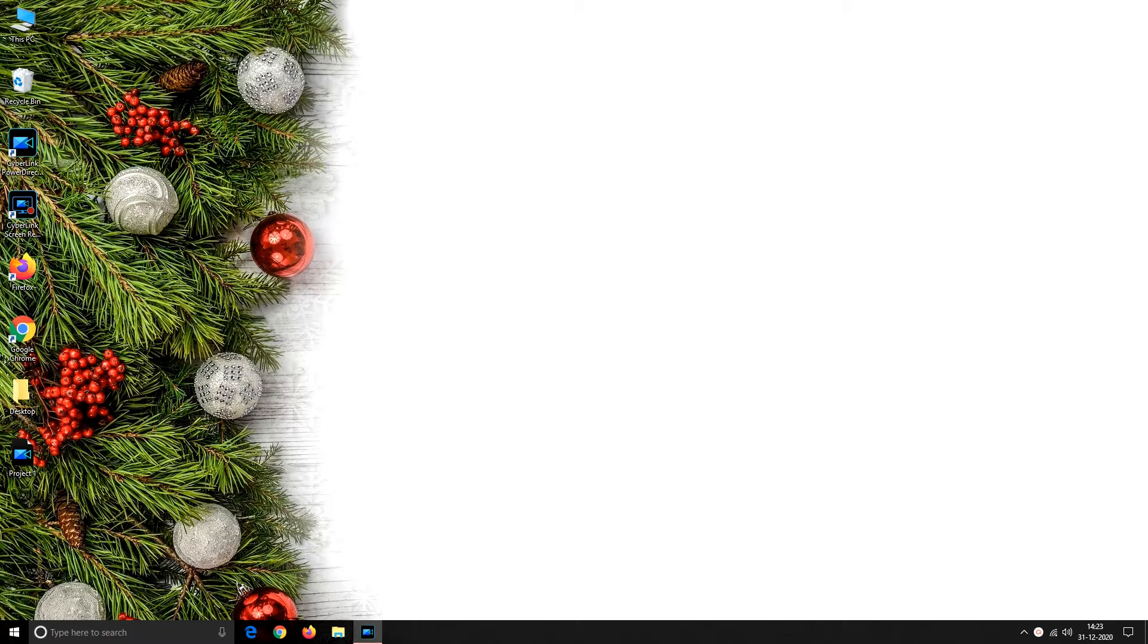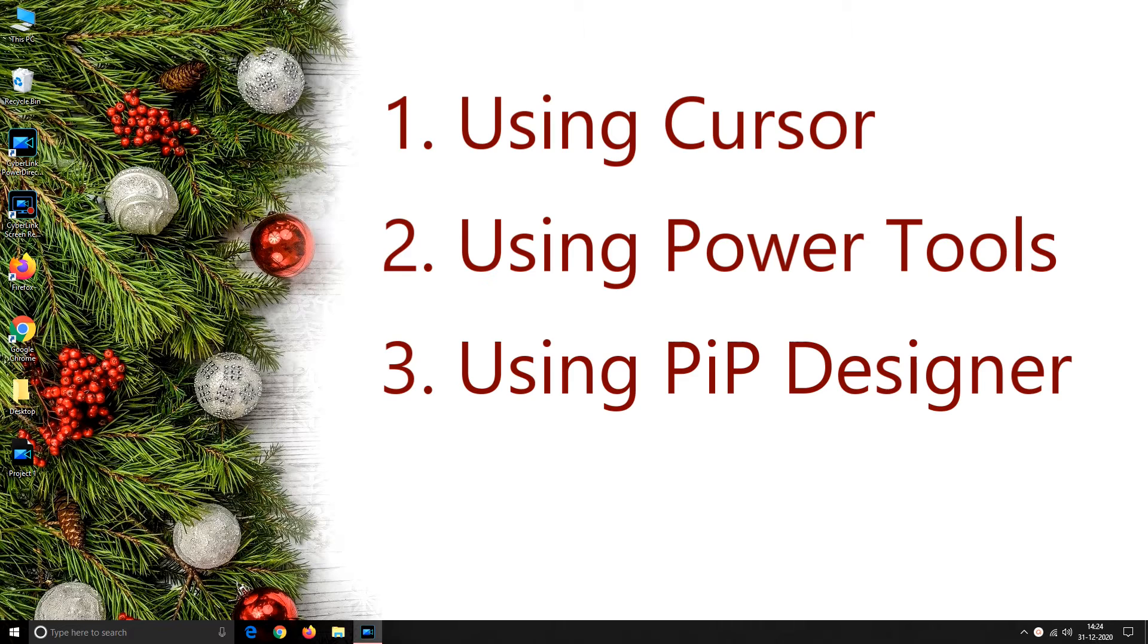PowerDirector provides you with some rotating control features to fix your video at your preferred angle. With PowerDirector you can rotate your videos in three different ways: first using cursor, second using power tools, and third using PIP designer.